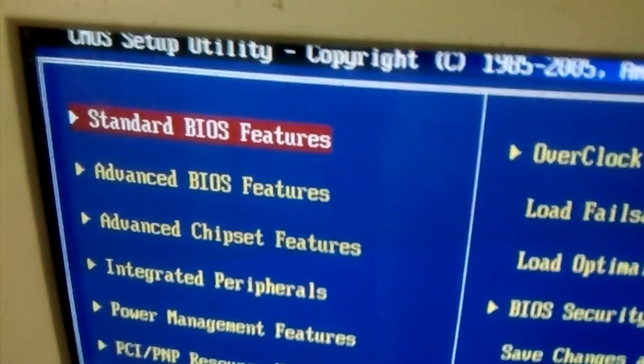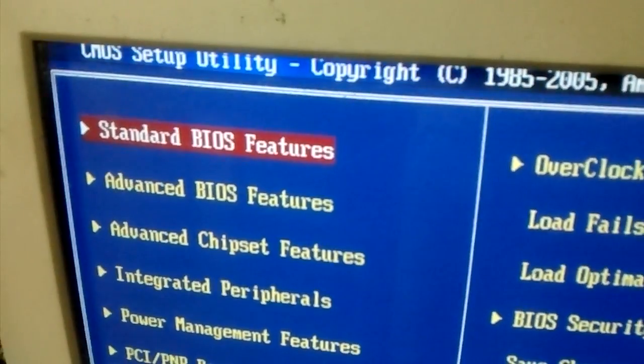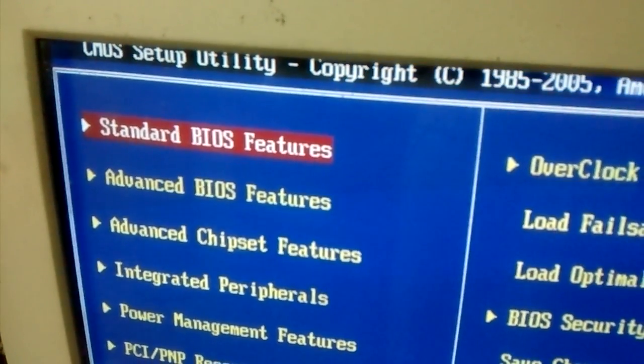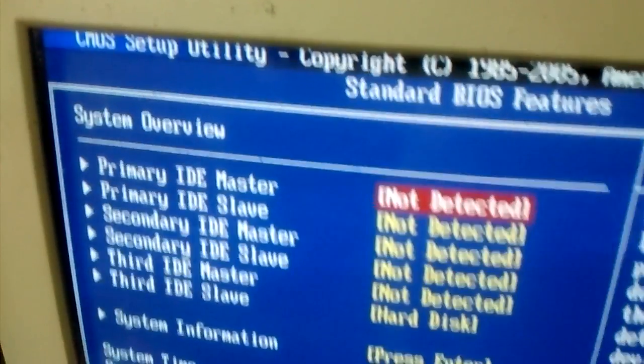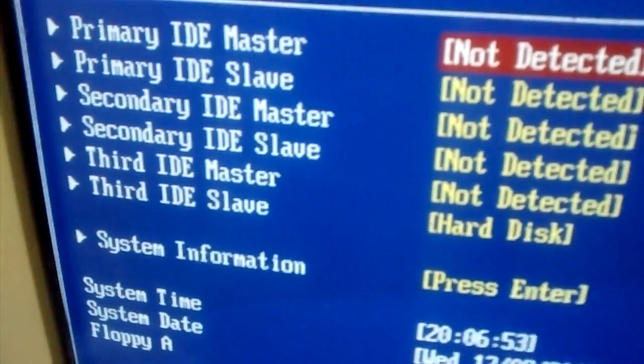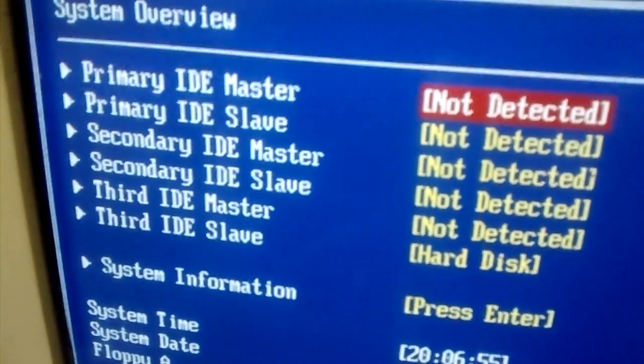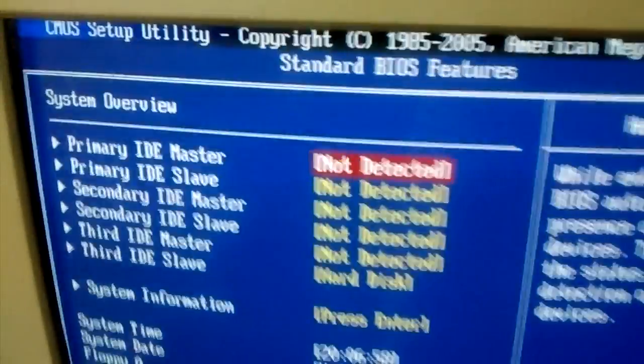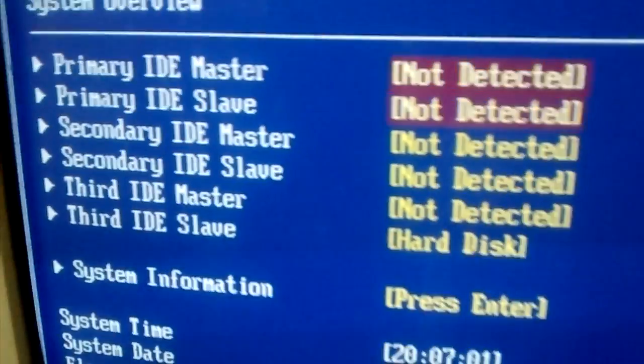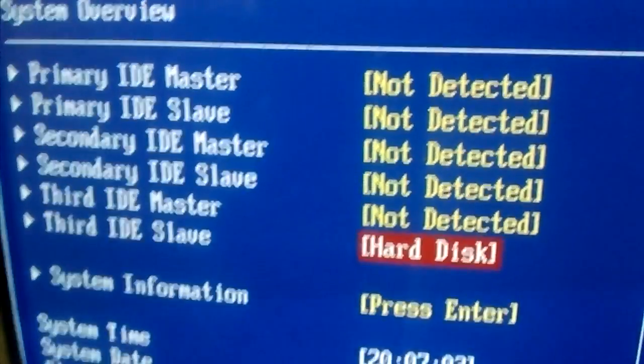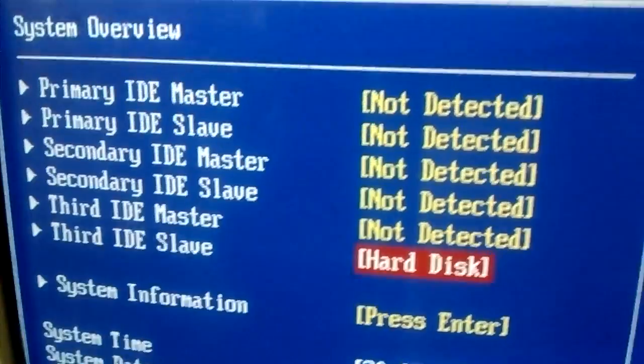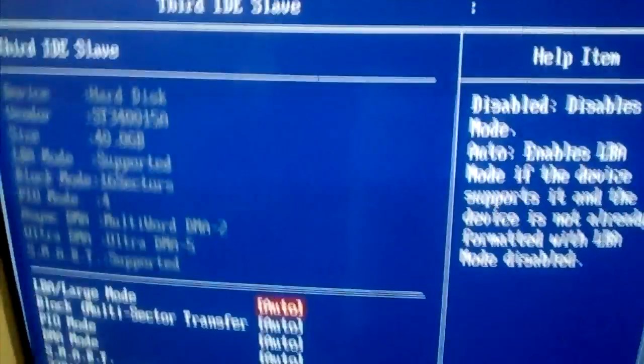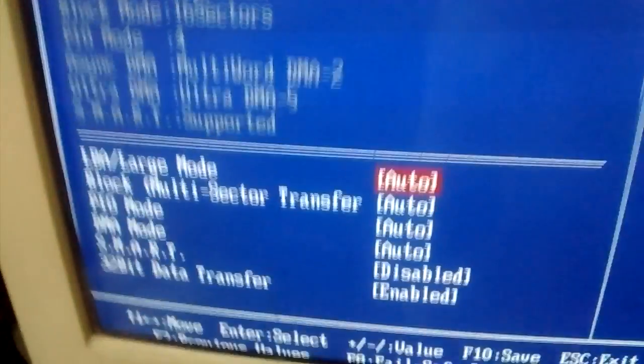BIOS settings. Select standard BIOS features and go to the third IDE hard disk. Select it, press enter, and go to the SMART settings.